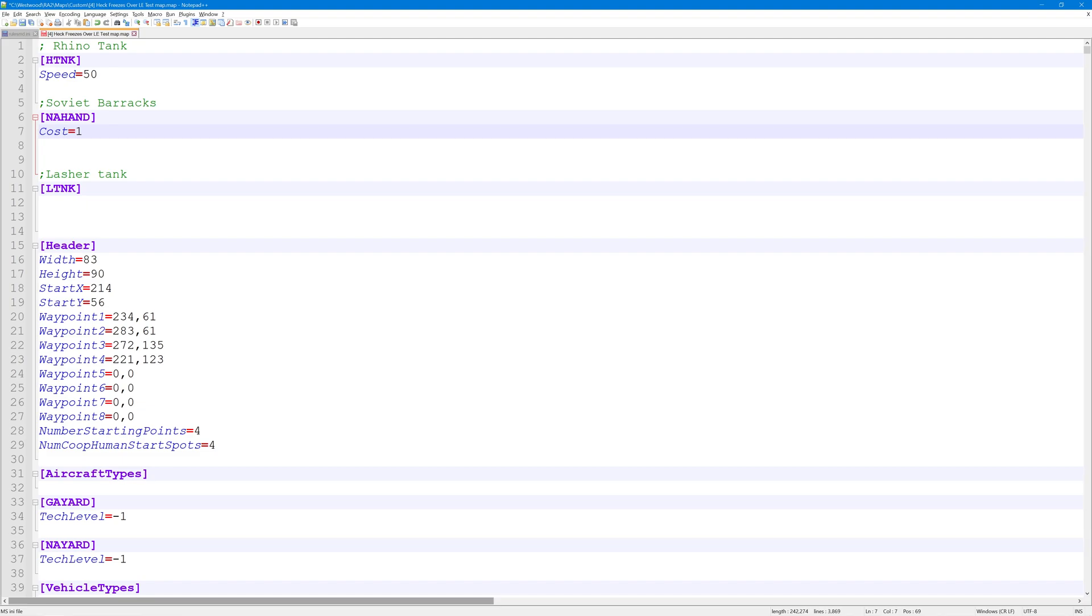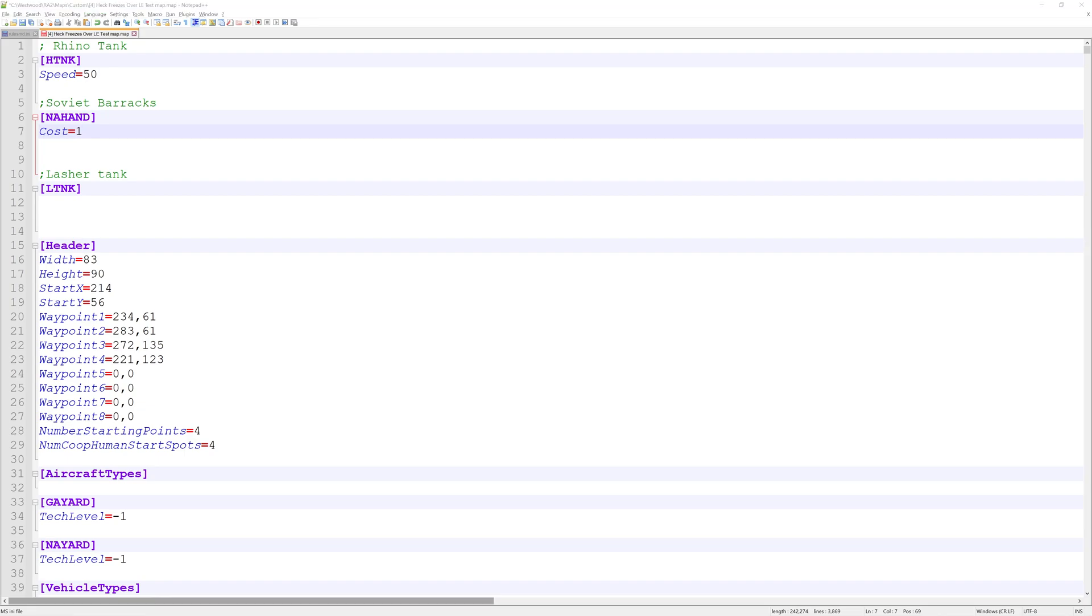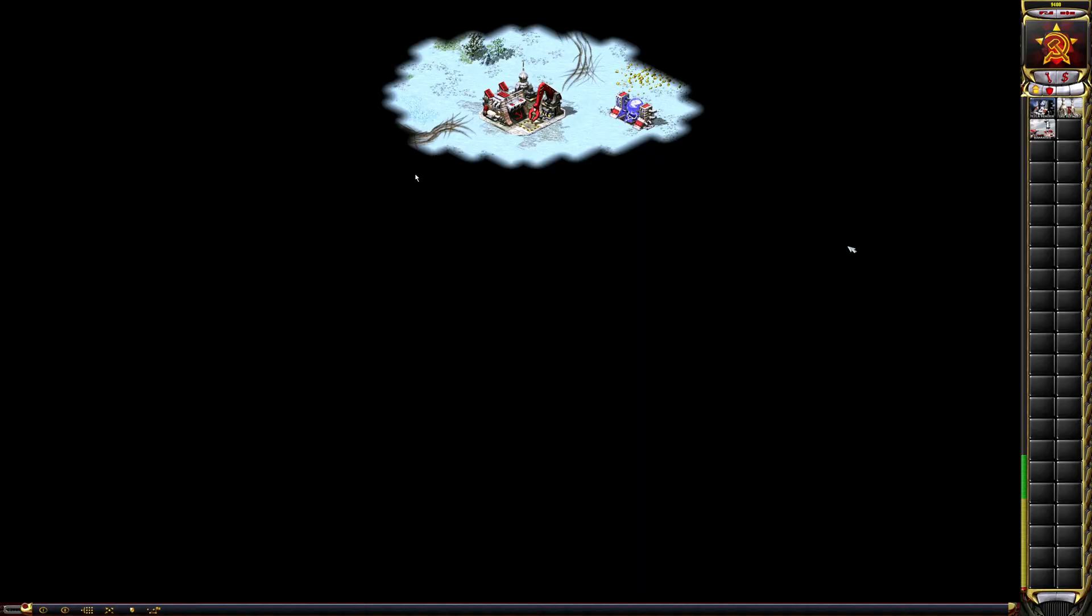the barracks will now cost only one dollar. Or I could do the opposite and give it a very expensive price. But let's have a look at that. As you can see here, when I have my mouse